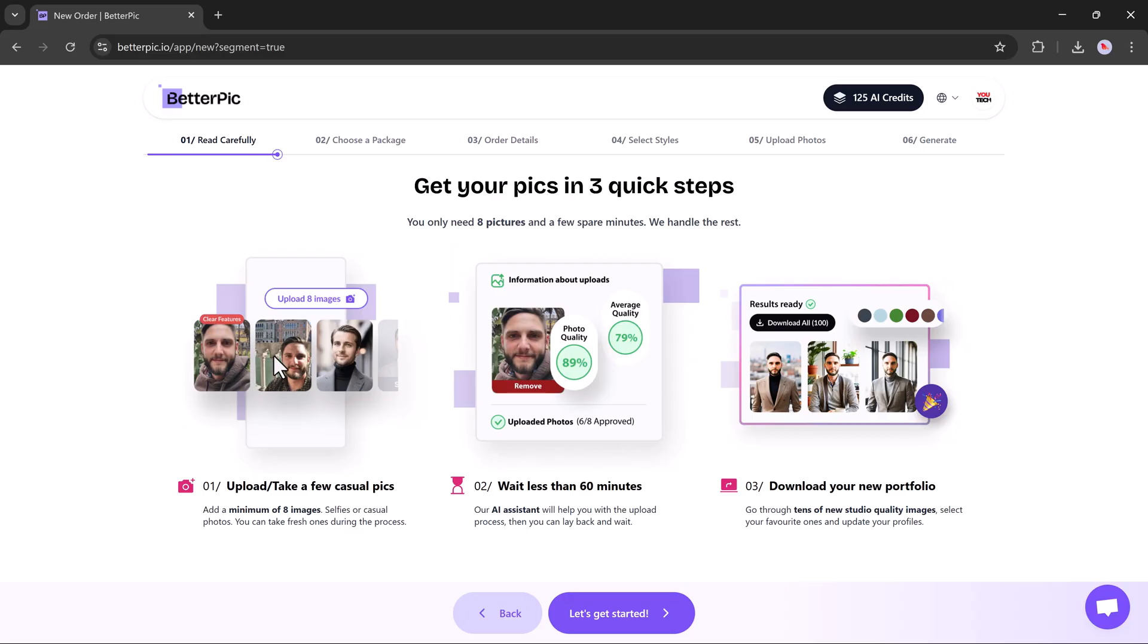First, upload a few casual photos of yourself. Next, wait less than 60 minutes while the AI works its magic. Finally, download your brand new 4K headshot portfolio.